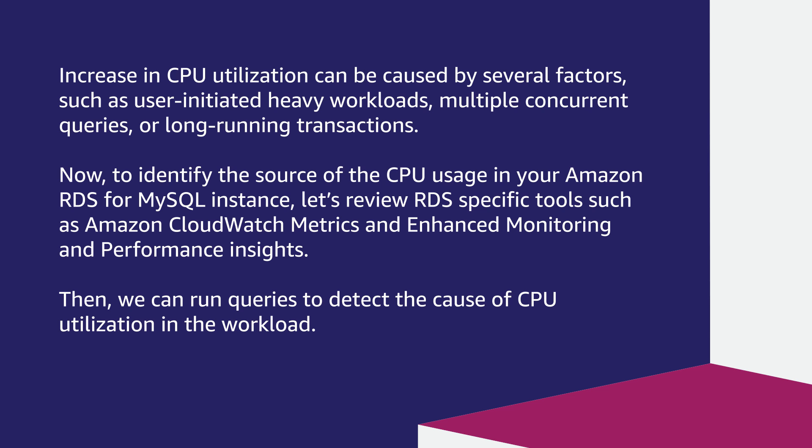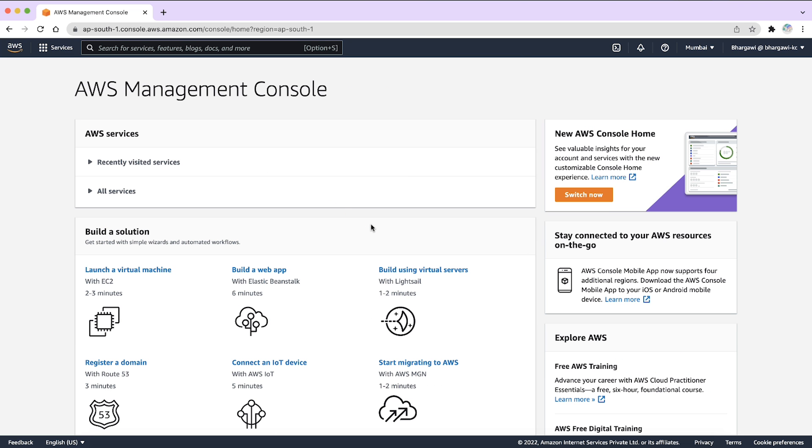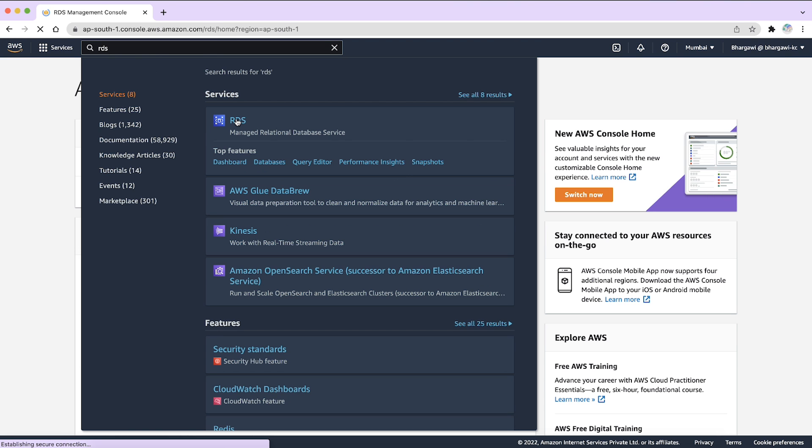For this demo, I have an RDS instance that has a high CPU utilization. Now, let's move to RDS console to troubleshoot this issue. First, login to the AWS Management Console and navigate to the RDS console.